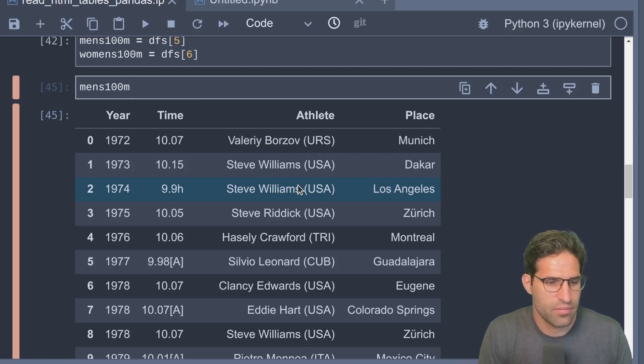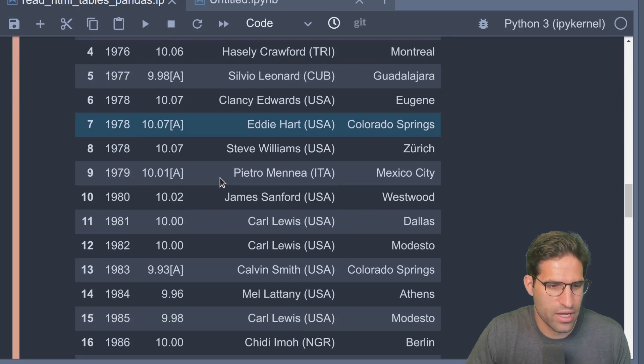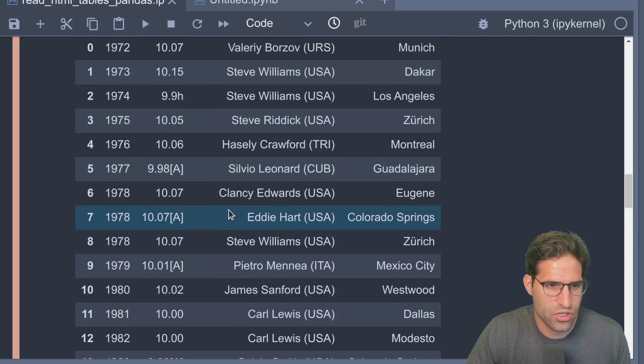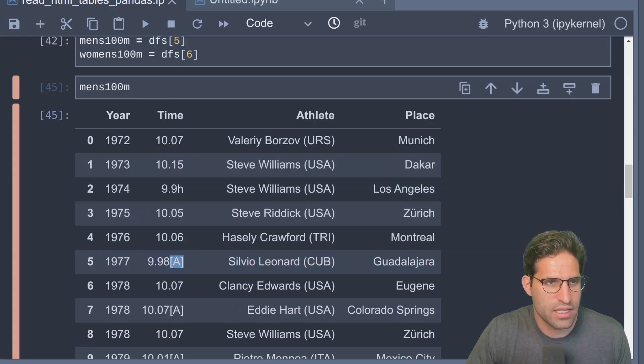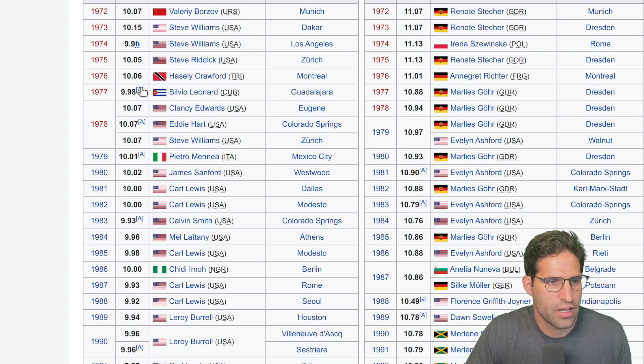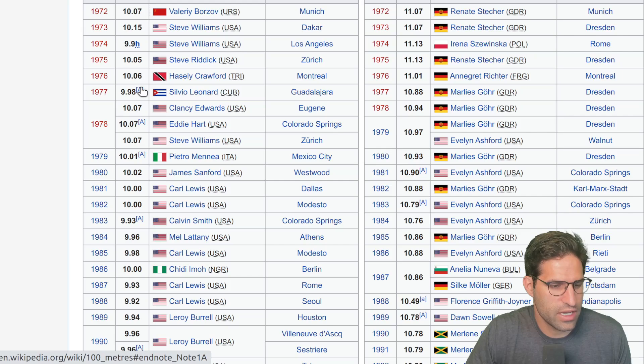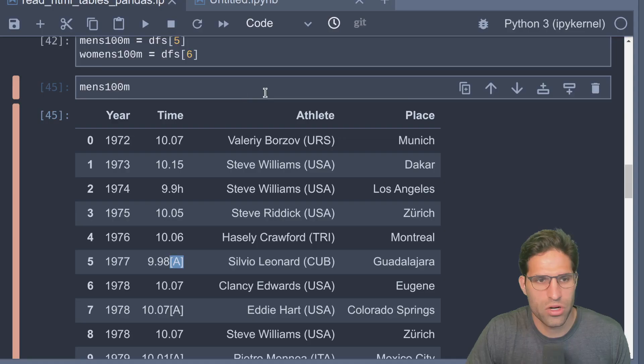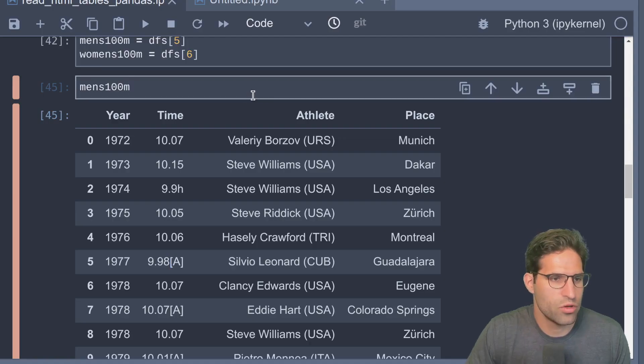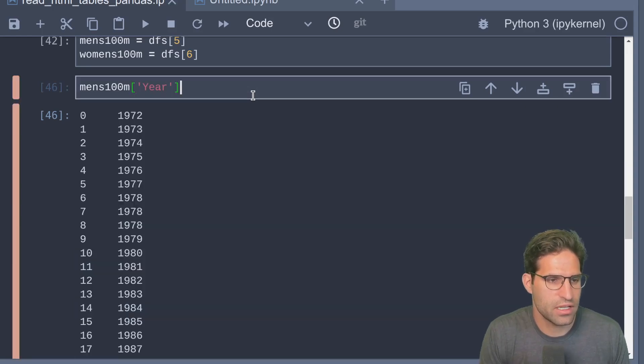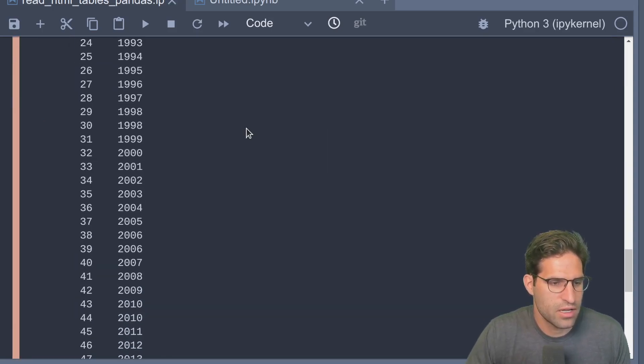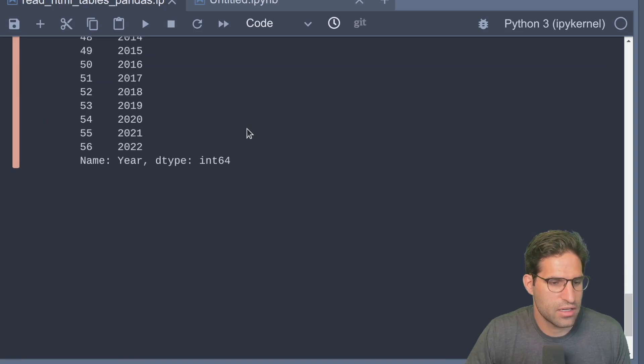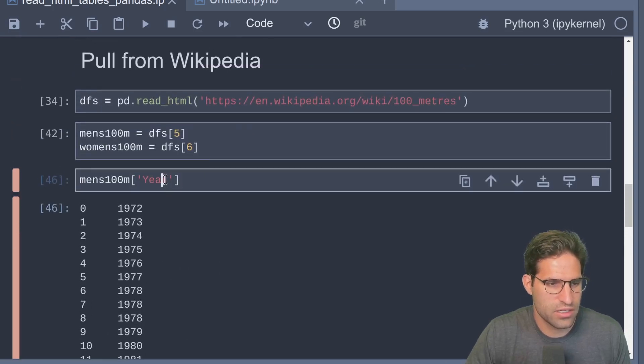Specifically, sometimes the columns will need to be renamed or reformatted. There might also be things within the text that you'd have to cast them actually as the right value. If you look in here, the time column has these 'a' values which are actually links to the endnote in the Wikipedia article, and we're going to want to remove that.